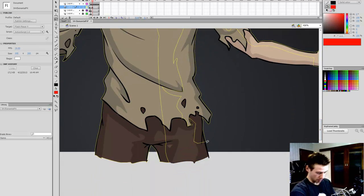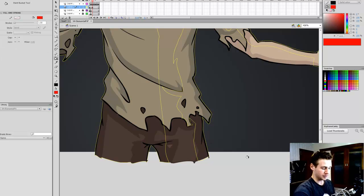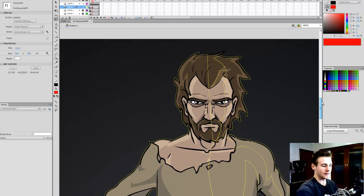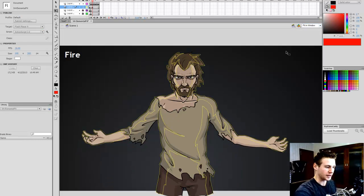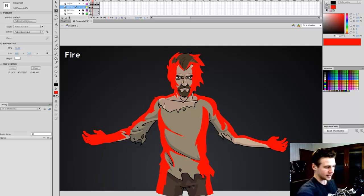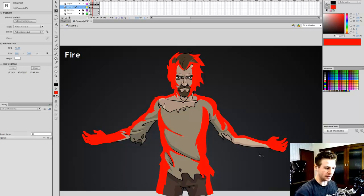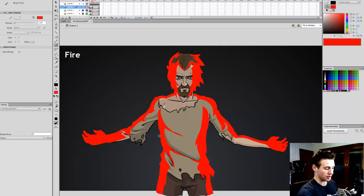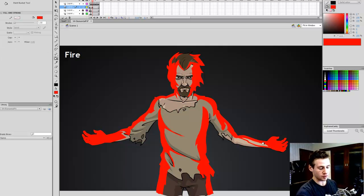When I zoom out and take off the wireframe, I've got this red edge glow. The idea I've tried to follow is: if I had a strong red light in each hand, where would that light bounce? It would be on the edges of his body and face, particularly more strongly around the arm area, so I should probably make it stronger there.